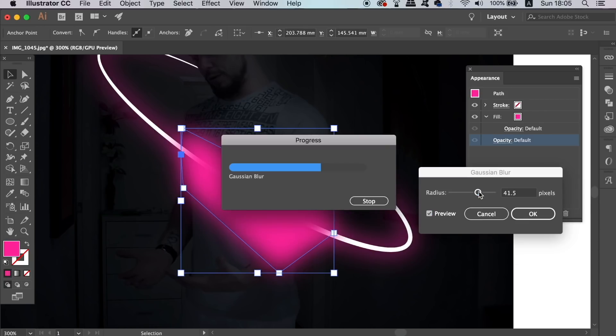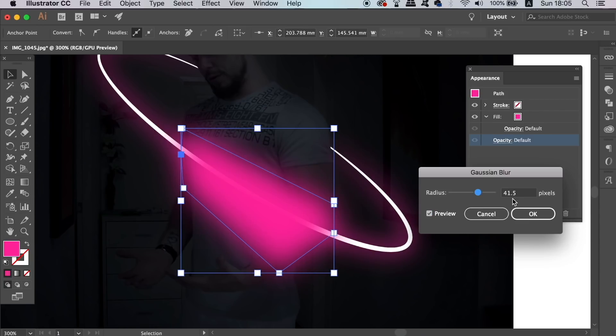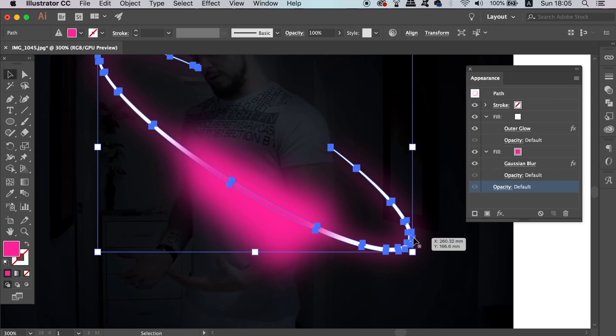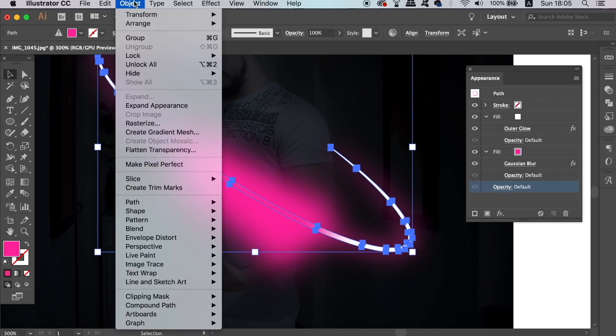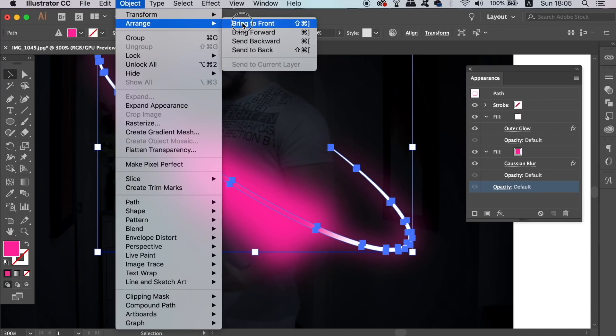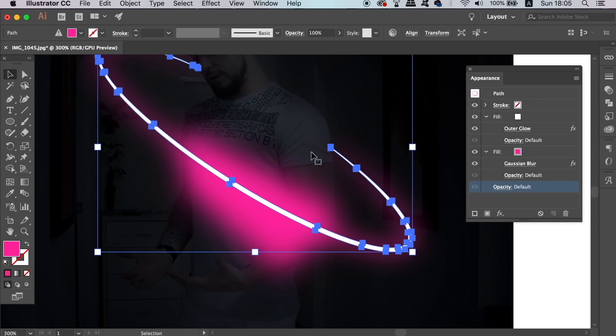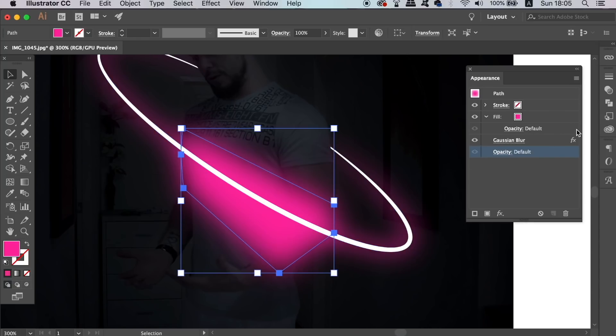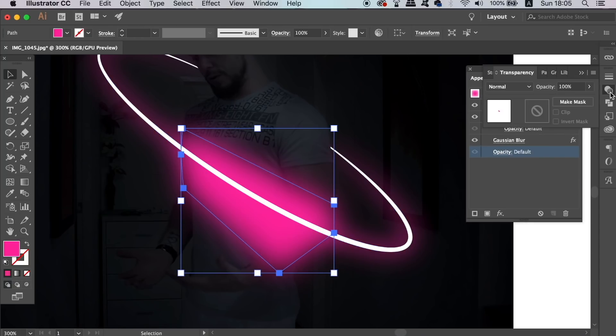Bring the neon ring to the very front of all design elements and then select the shape that we just made. Head into the transparency window and change the blend mode to overlay or soft light.